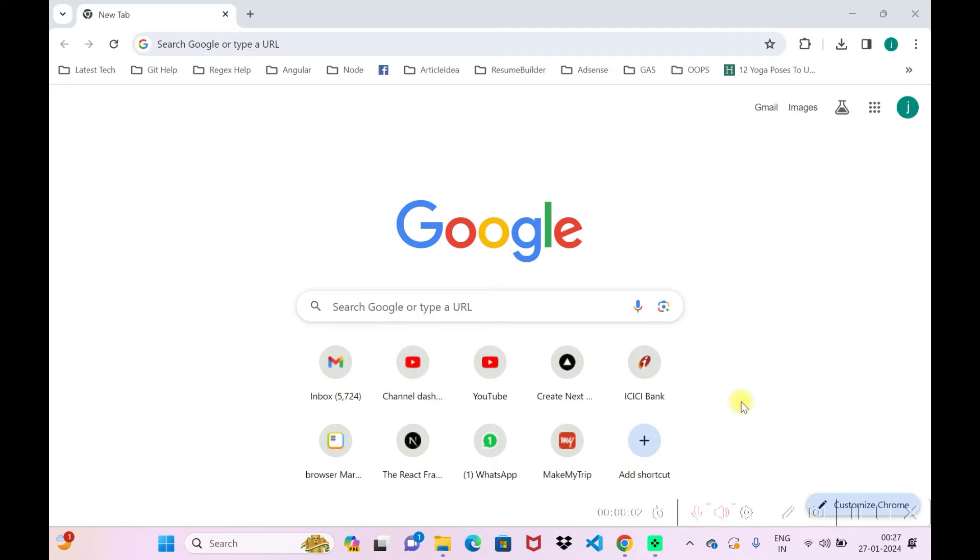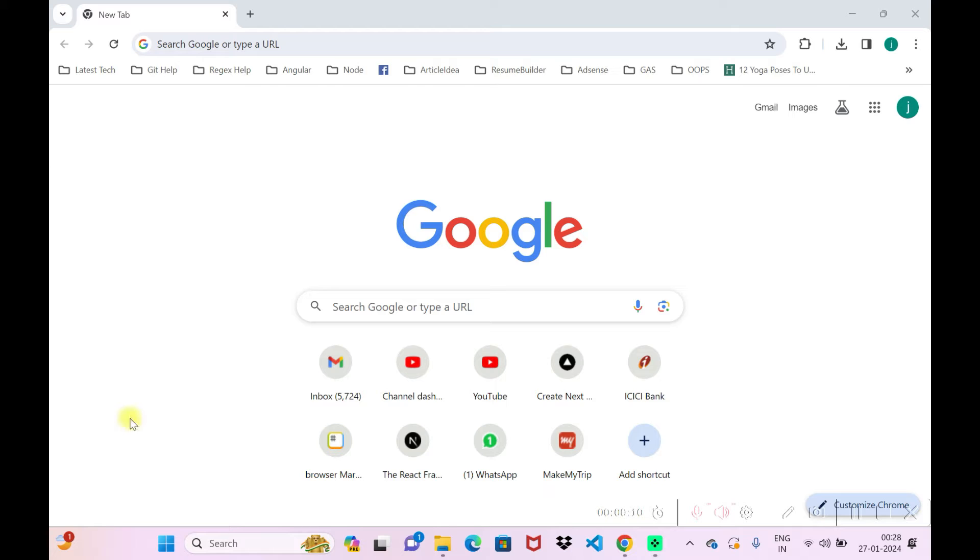Hello, in this video we'll see how to disable cookies from your browser in Chrome on a Windows machine. Here I have Chrome browser open. In order to disable the cookies, go to your right side and click on this hamburger icon here.